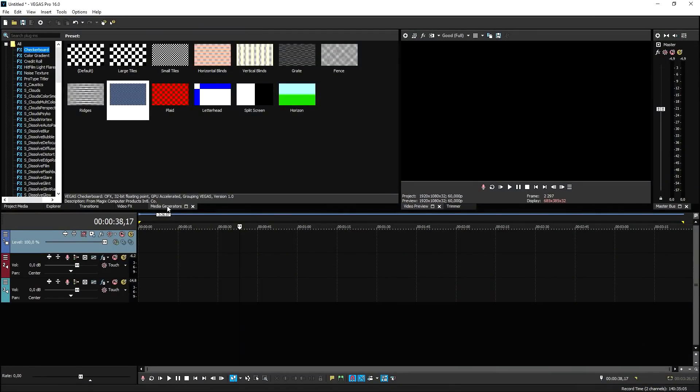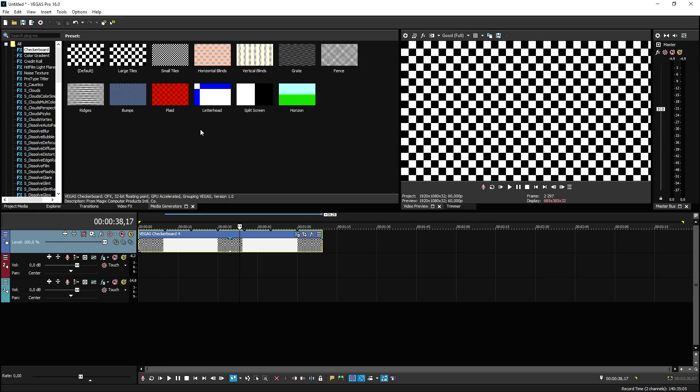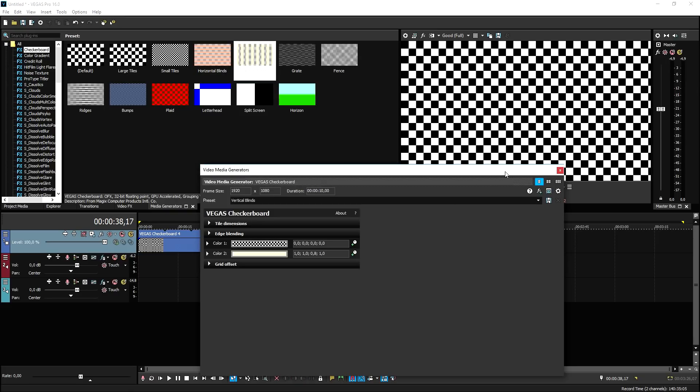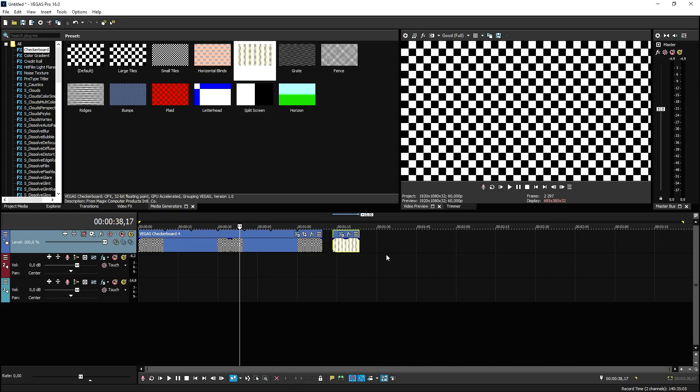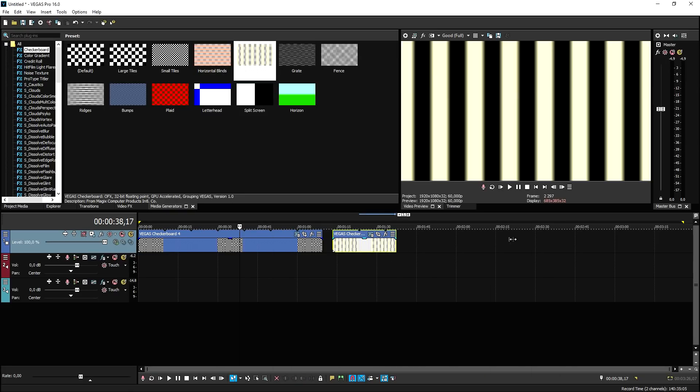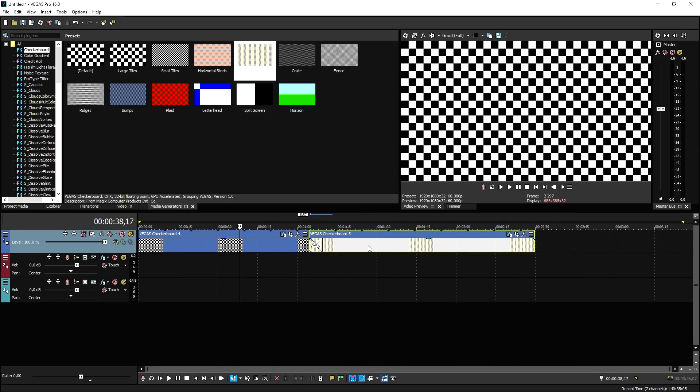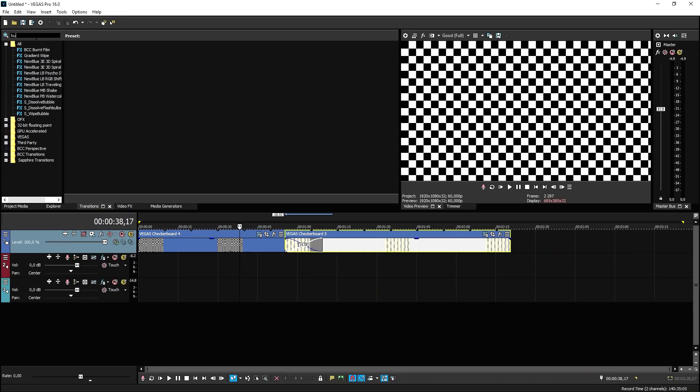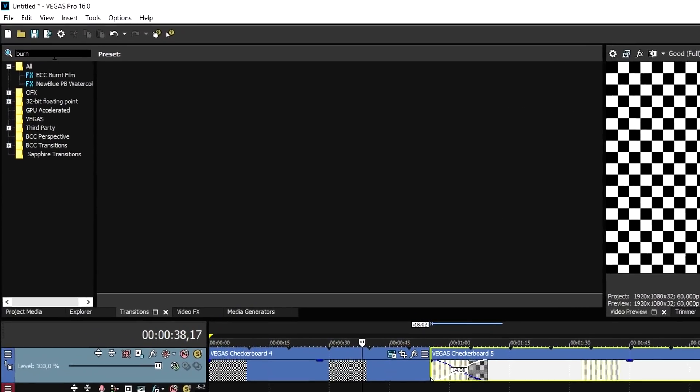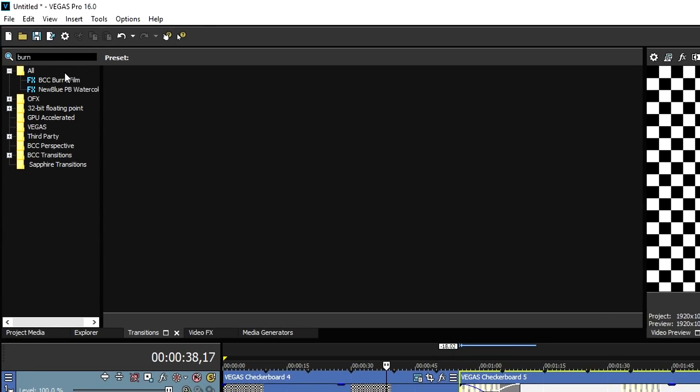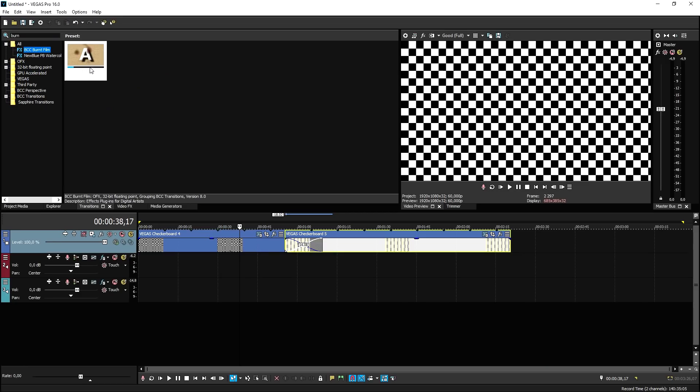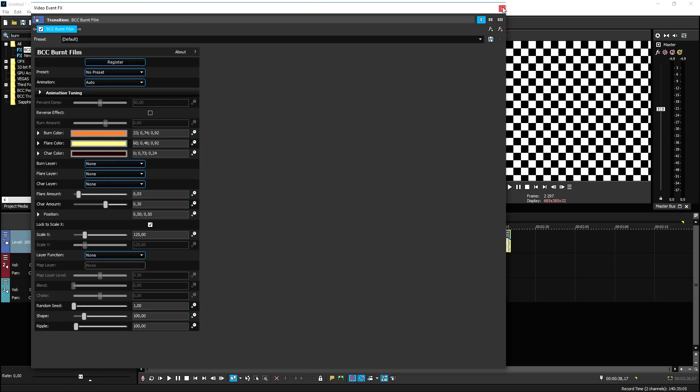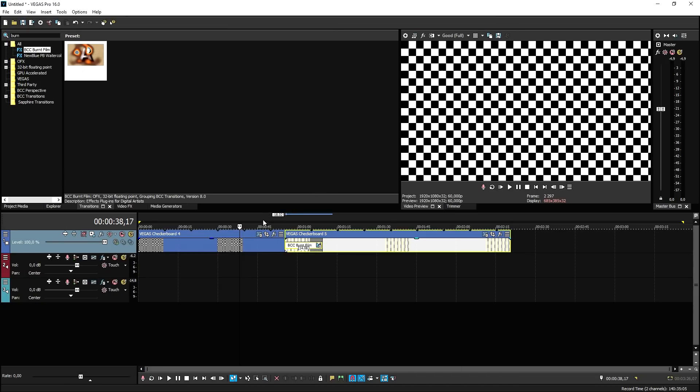Number three, BCC Burnt Film. Right, so here we are on a transition that I think looks very, very cool. So this transition is part of the BCC plugin. This one is called the Burnt Film. So let's go ahead and pick some new footage. For example, these small tiles, and then, for example, the vertical blinds. So every transition works the same. You just want to go ahead and decide how long you want it to be. And then we're going to go to the transitions tab, and we're going to look for burnt film.